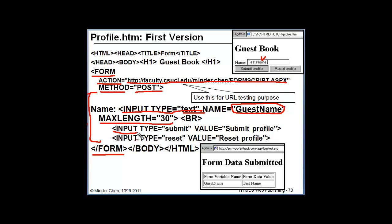Another input tag, however, the type is submit, which makes it a submit button. If the type is reset, that will become a reset button.